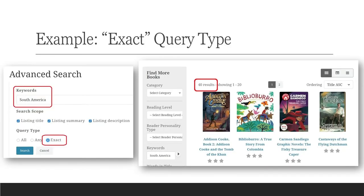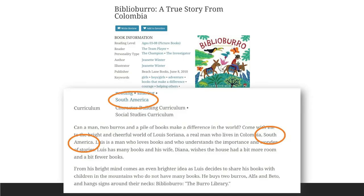Finally, there is the "exact" choice. This choice allows you to conduct phrase searches, which is the most powerful query type among the three choices. You should expect to find more accurate results at the cost of retrieving the fewest results. Conducting a phrase search means your results will only retrieve books that contain your search terms exactly as they are typed in the keyword bar and in that precise order.